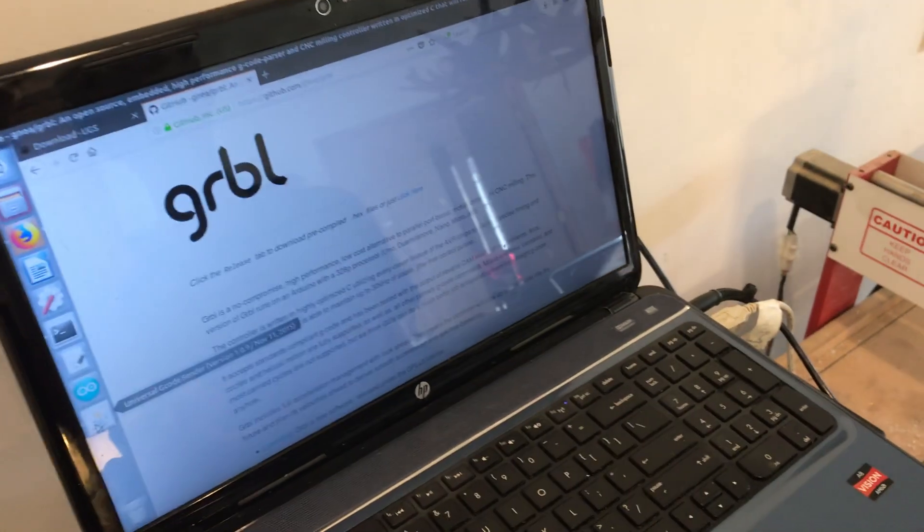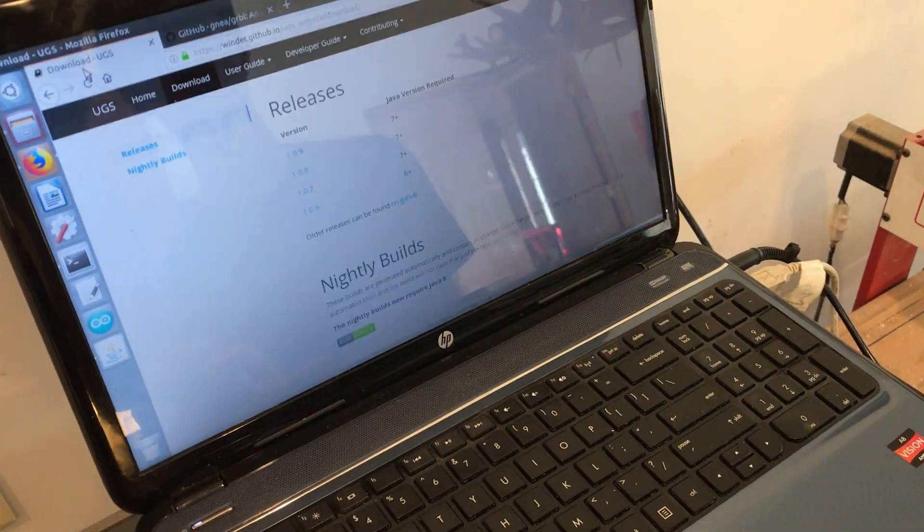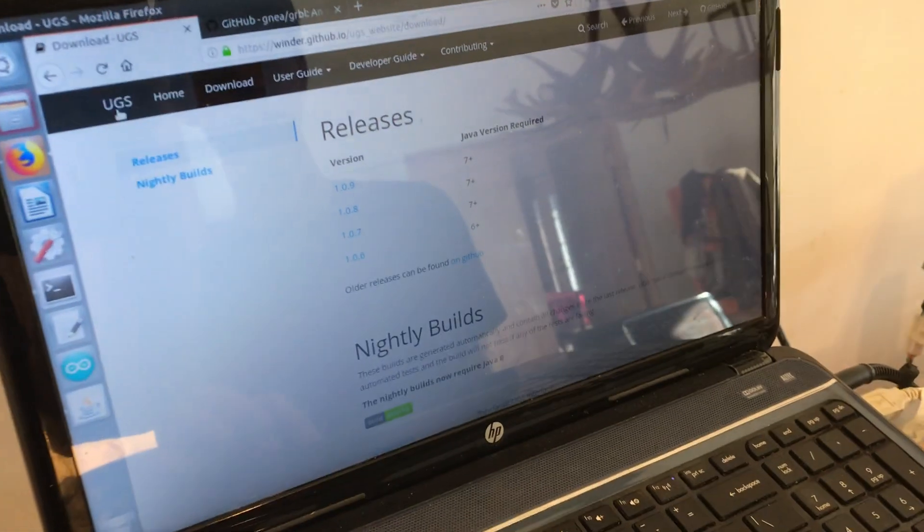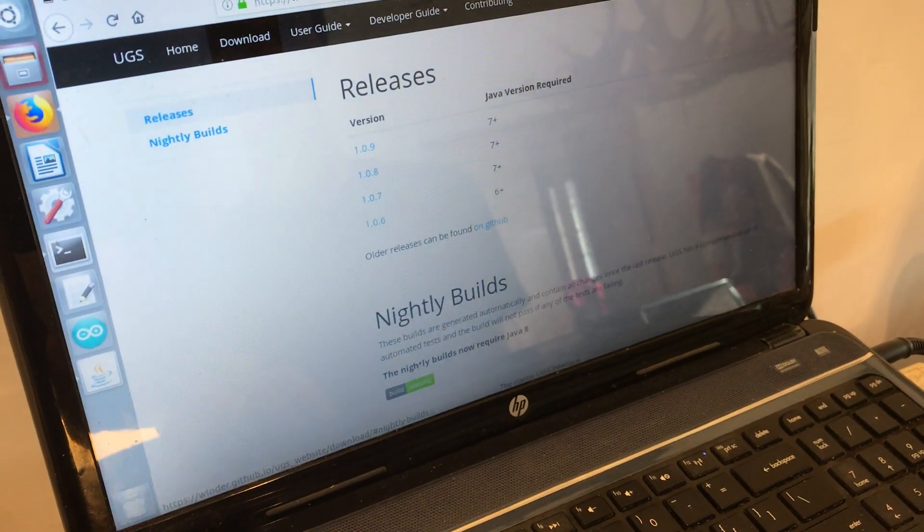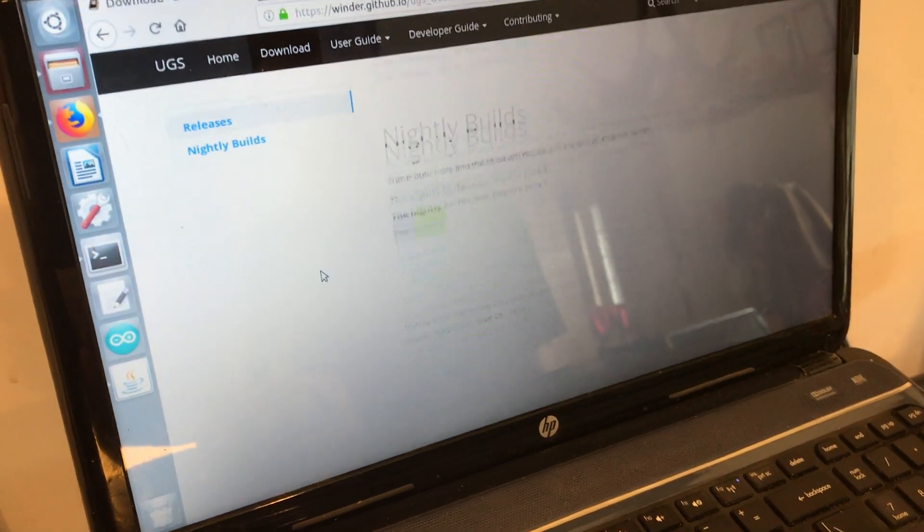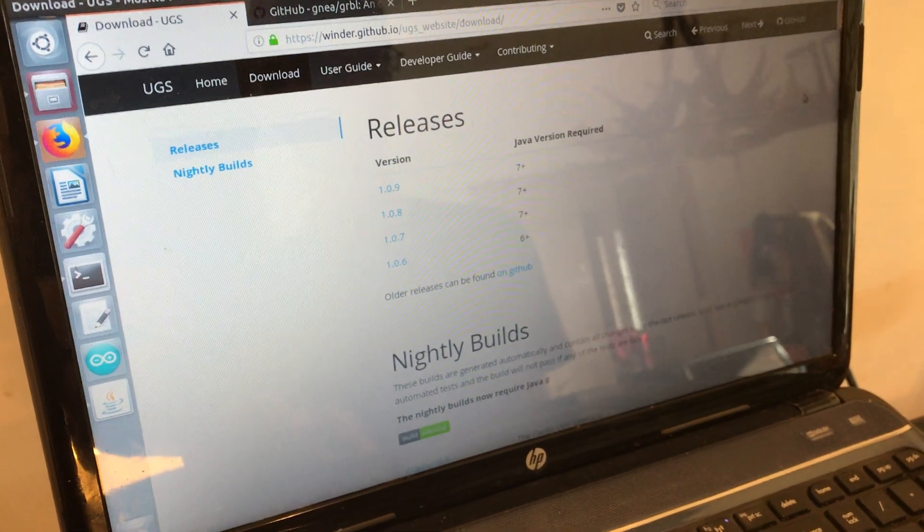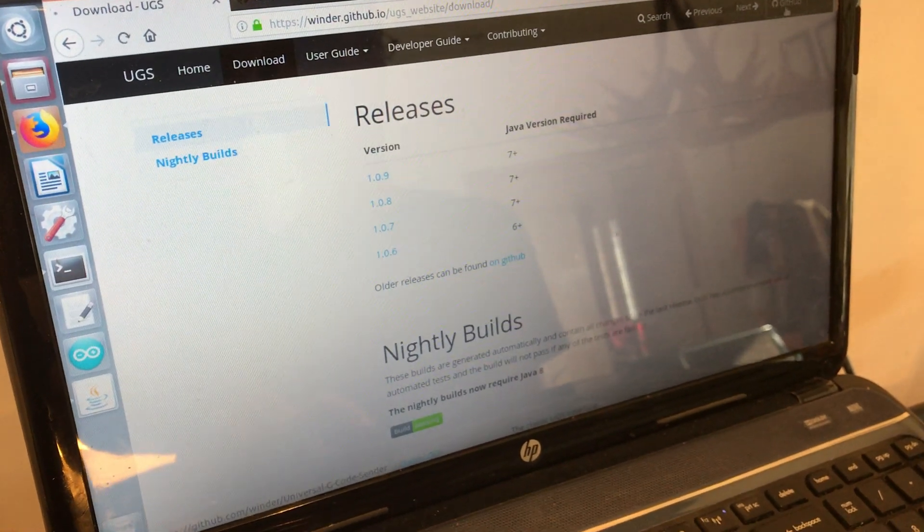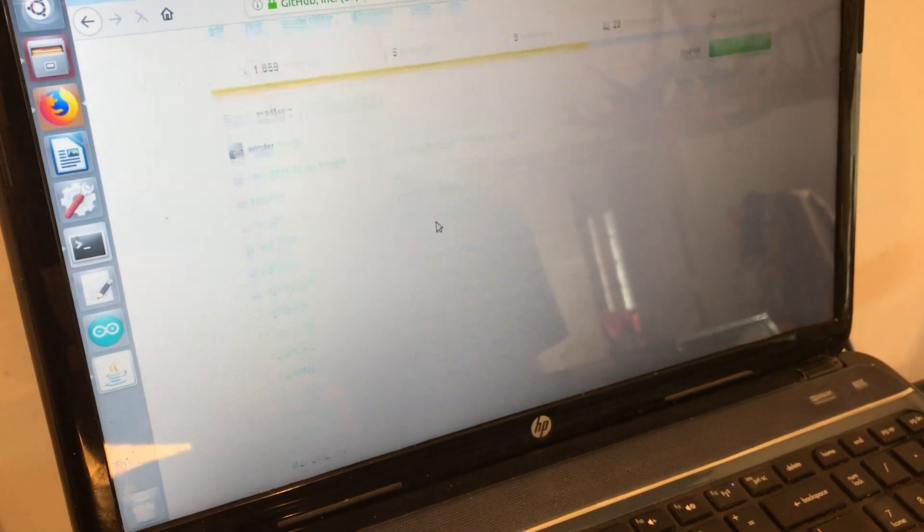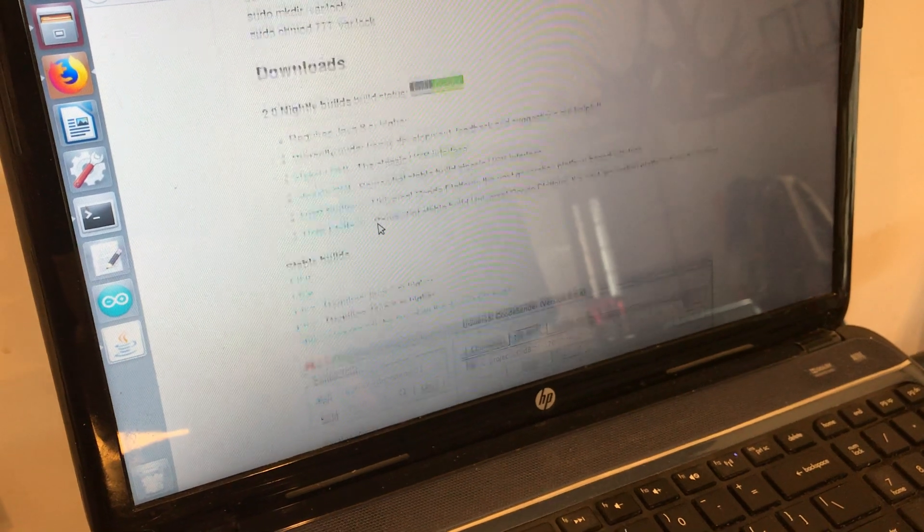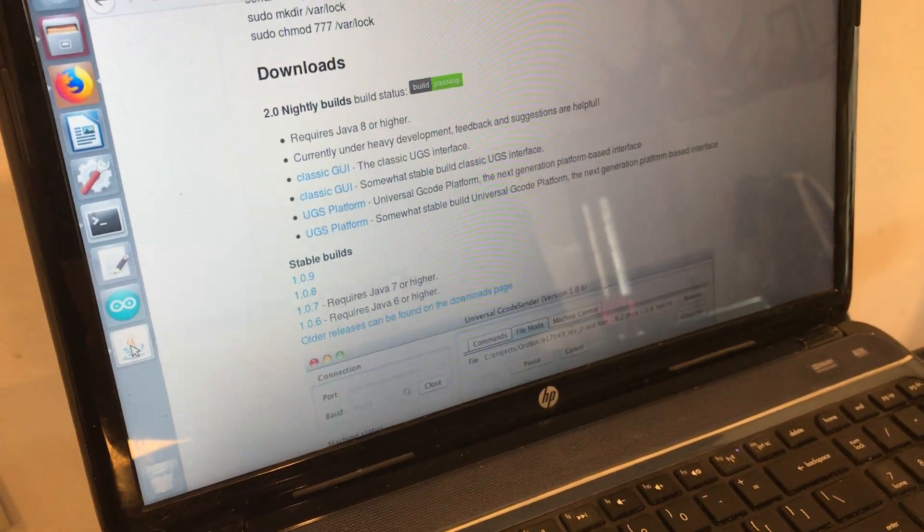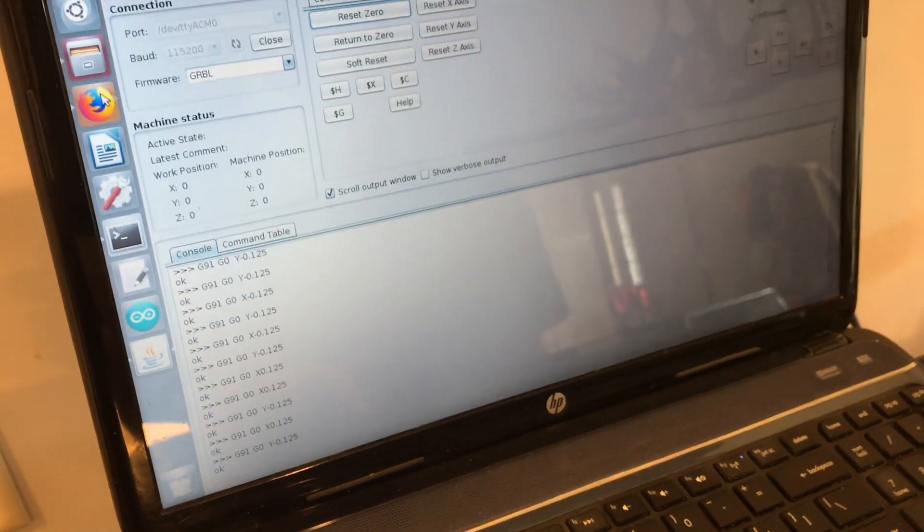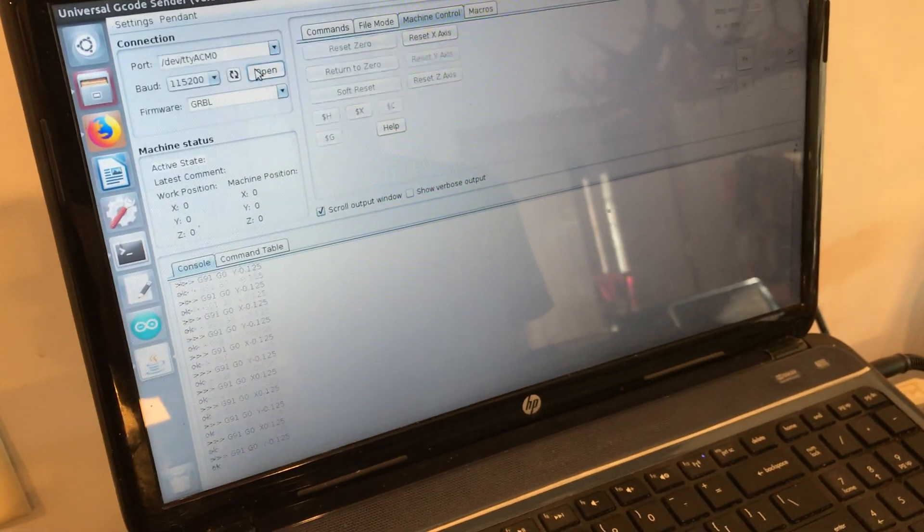I said the GRBL firmware is running on here, and to interact with it there's another software called Universal G-code Sender. It is an open source project, so they've got a GitHub page and I just downloaded their latest stable version.